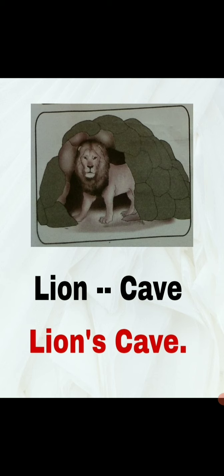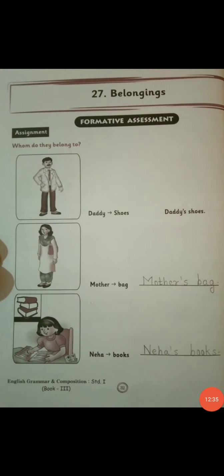Now you are going to complete this in your combined book, page number 32 and 33. You have to write the answers there. The first one is already done for you. You are going to write the second, third, and the next on page number 33.